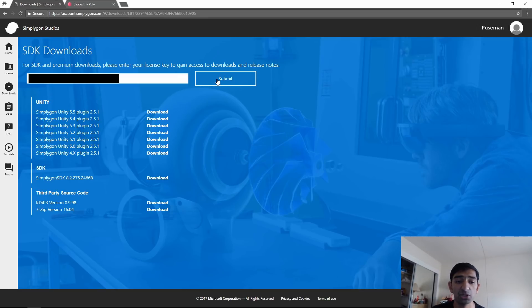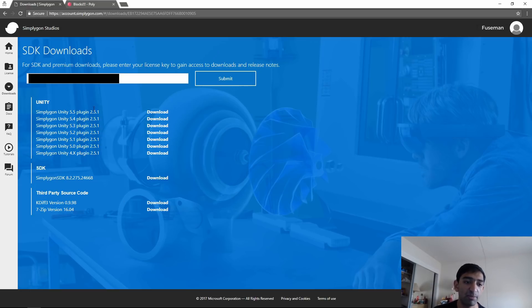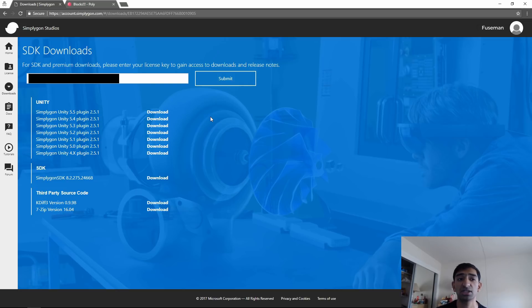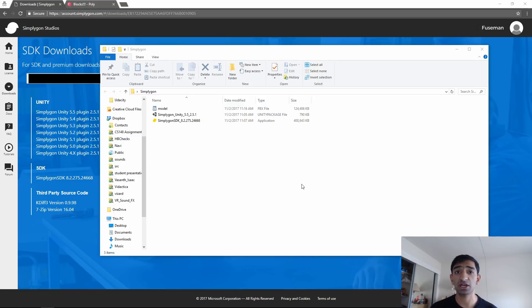You'll see it populates with a few things to download. First is the Simplygon SDK, which we actually need in order to get Simplygon working with its cloud build - that will not work in Unity without it. Then there are a bunch of Unity plugins; specifically we're going to be using the latest one, version 5.5. Even though it says 5.5, it does work in Unity 2017. Go ahead and click download.